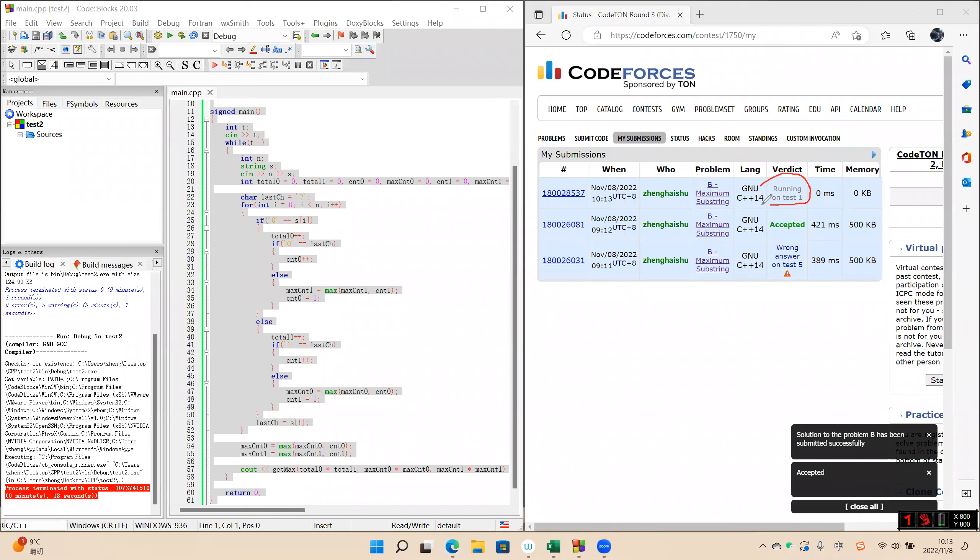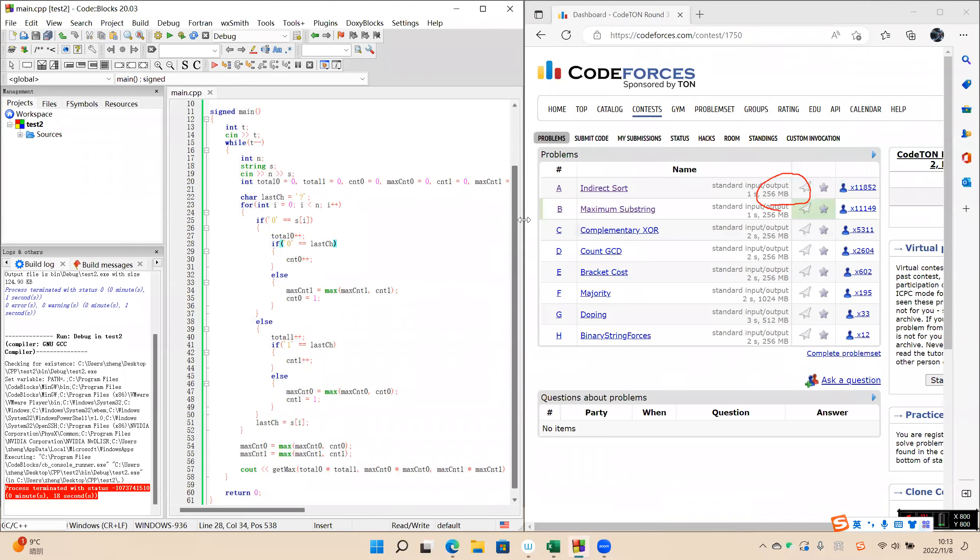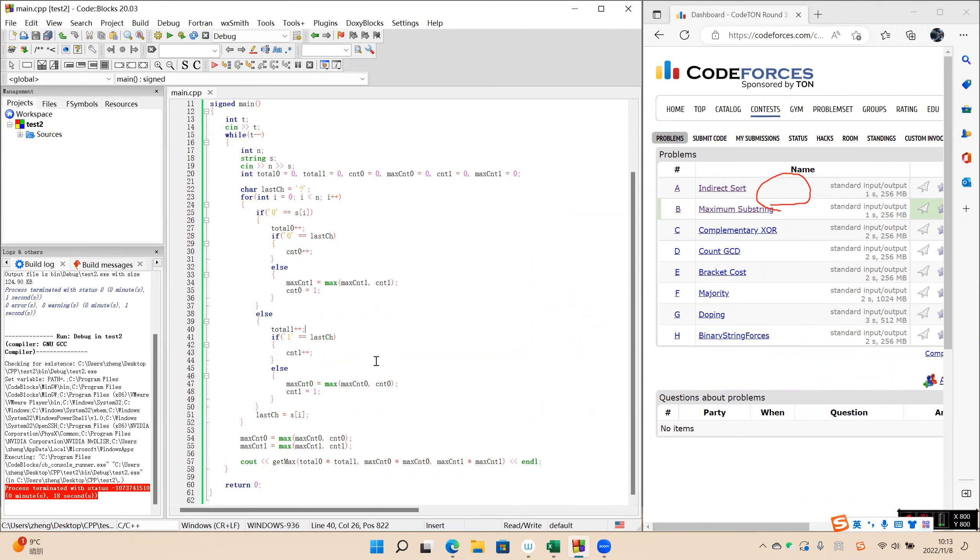It's testing now. Okay, accepted. So in this program, we only need to enumerate every character, 0 or 1, then we calculate the number of three cases and get the max number. The max number is the answer.